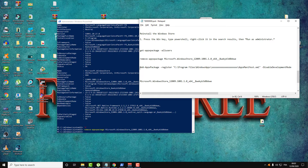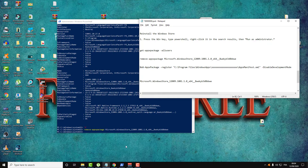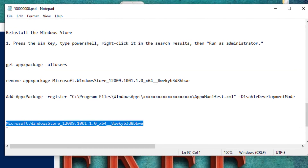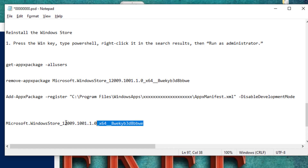Right now you need to restart your computer. I will restart my computer and then come back to install the version of Microsoft Windows Store again. Here we are after restarting. Just keep in mind that you will need the path — the full name and path of Microsoft Windows Store — so don't forget to take note of it.